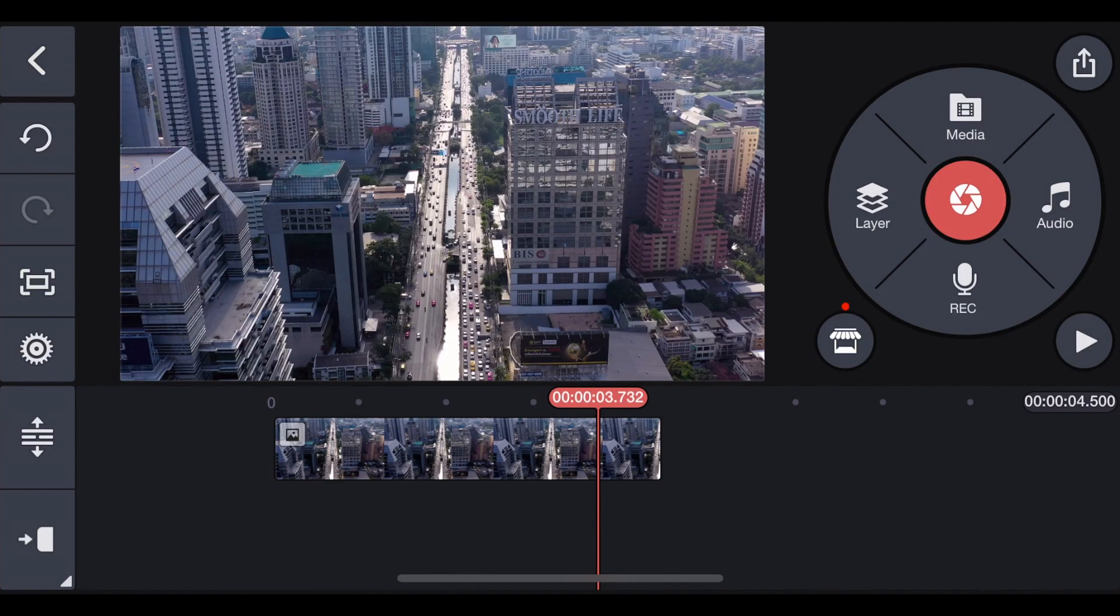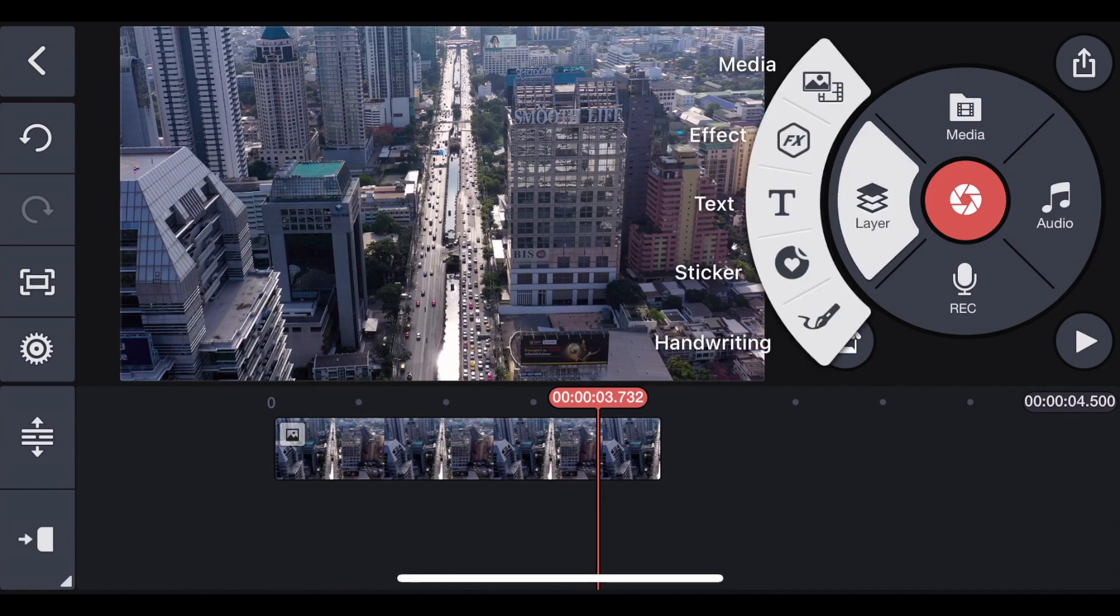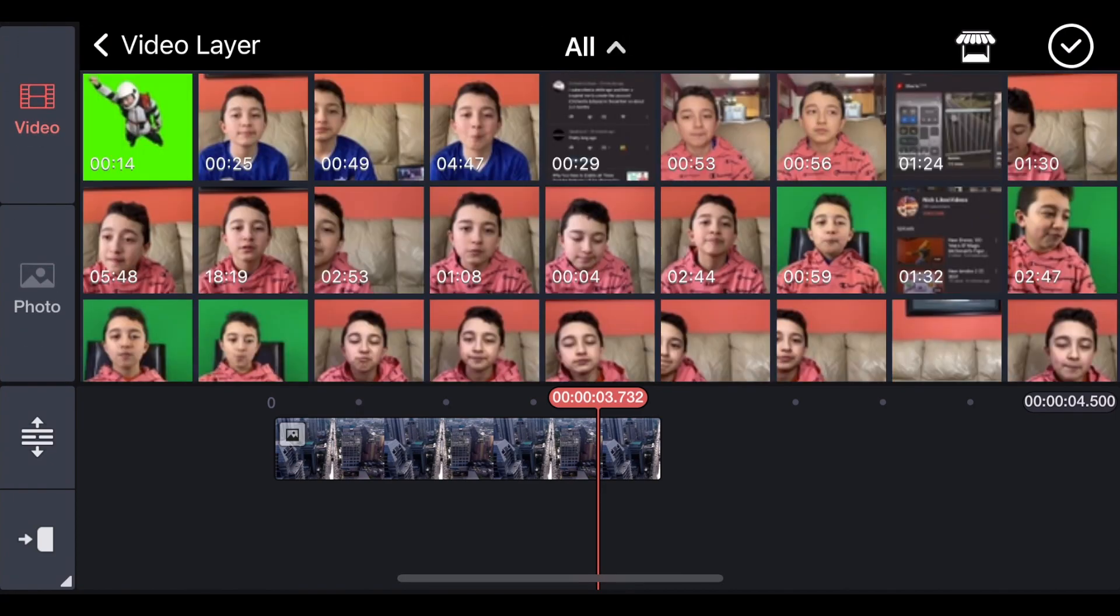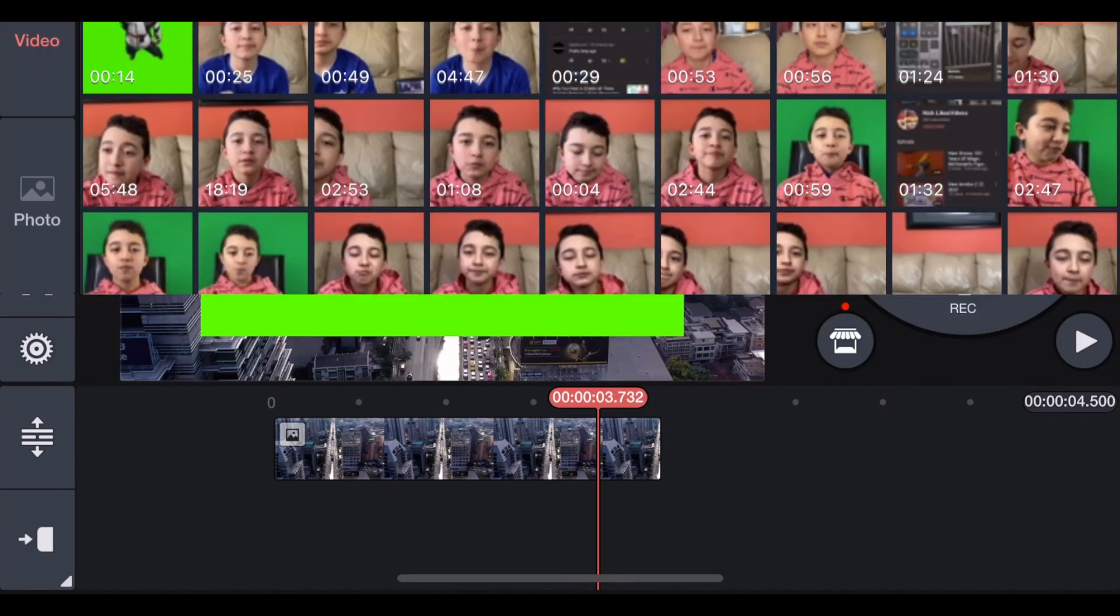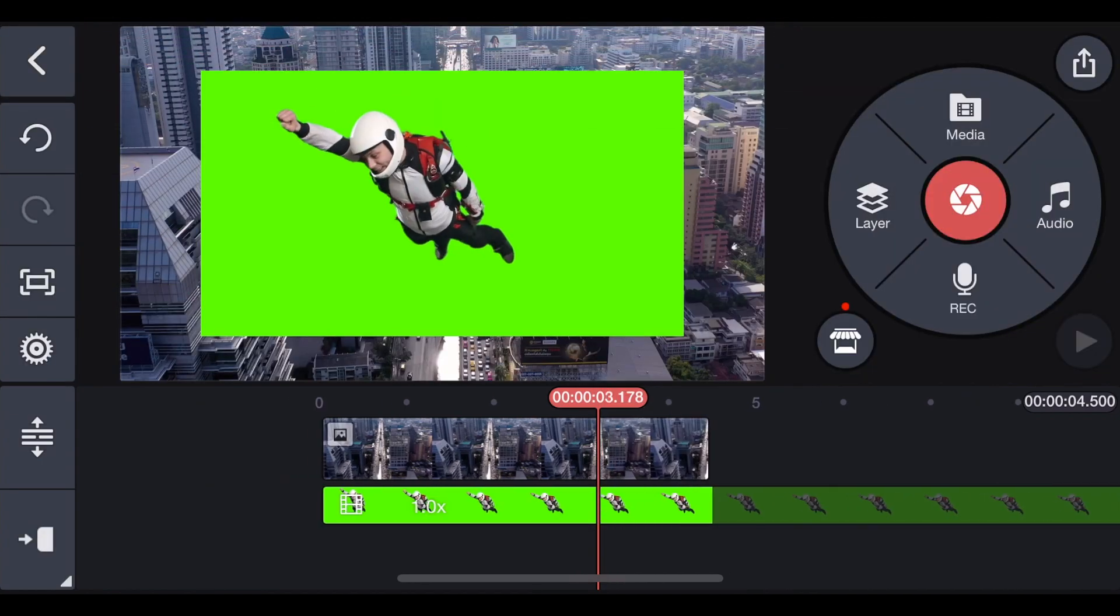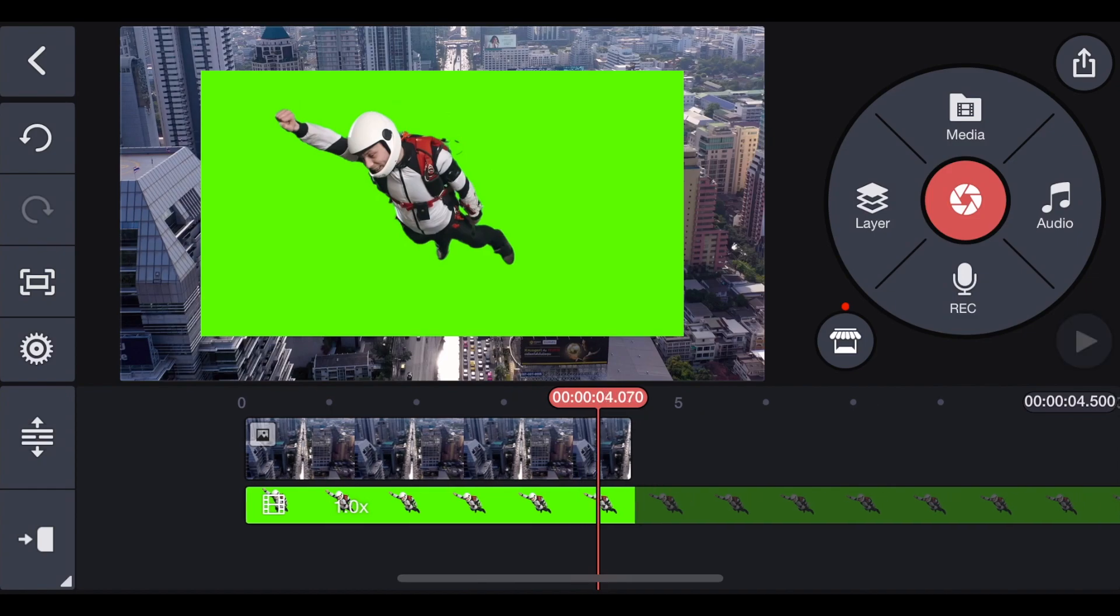Now we're going to get the object that's supposed to go between the two buildings. So we click Layer. Then click Media. Then we have this guy on the green screen. And he's not a problem, because we're going to make adjustments a little later. You could just leave him on the screen.